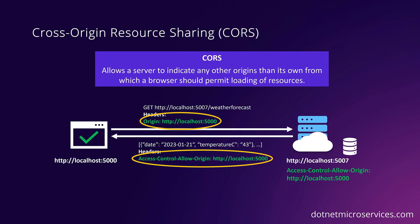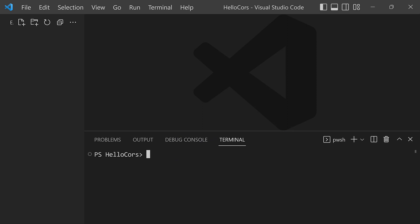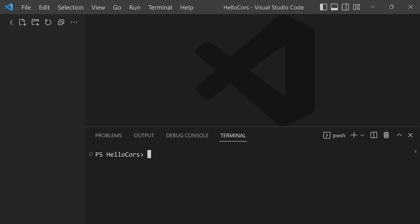Let's now jump into the code and learn how to configure CORS in an ASP.NET Core application. To demonstrate the typical CORS error and how to fix it, I'm going to create both a client-side and a server-side application. For the client, I'll be using a Blazor WebAssembly app, and for the server, I'll create a Web API app. Here we are in Visual Studio Code in the HelloCORS directory. Let's start by creating our server-side app using the .NET CLI with 'dotnet new webapi' using a minimal API, named HelloCORS.Server.